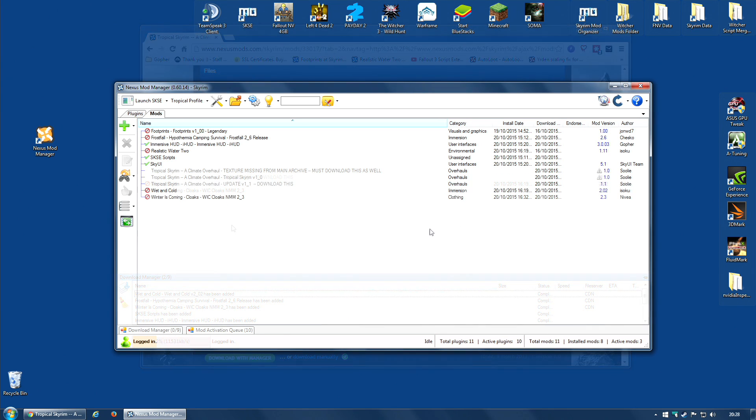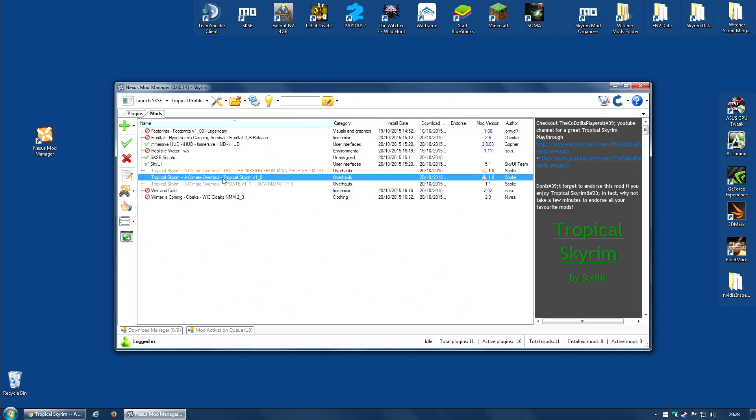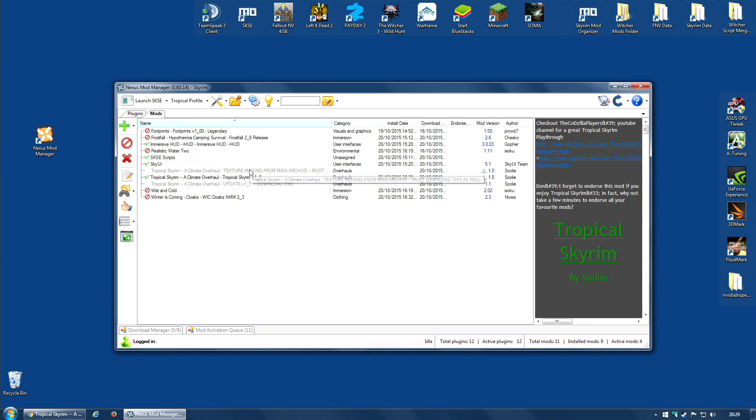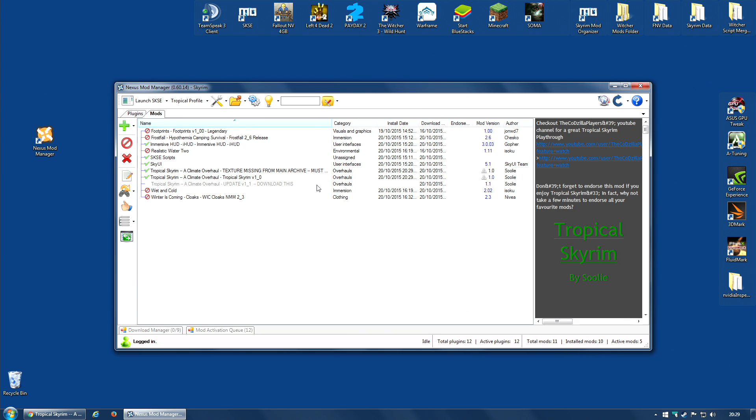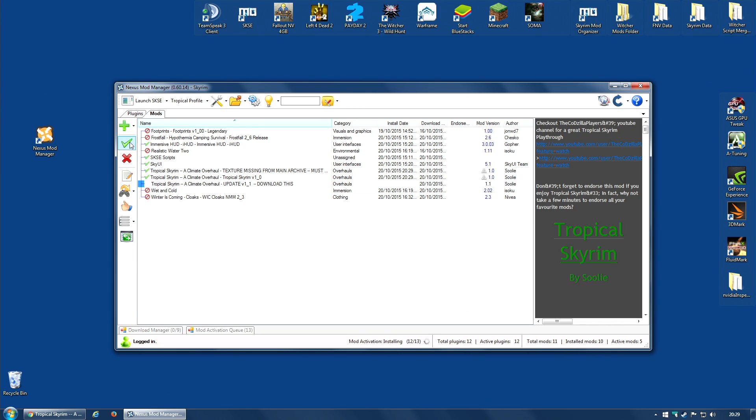And once they've downloaded, activate the main file first. I believe that is it. And then the missing file in this particular case, and the update.